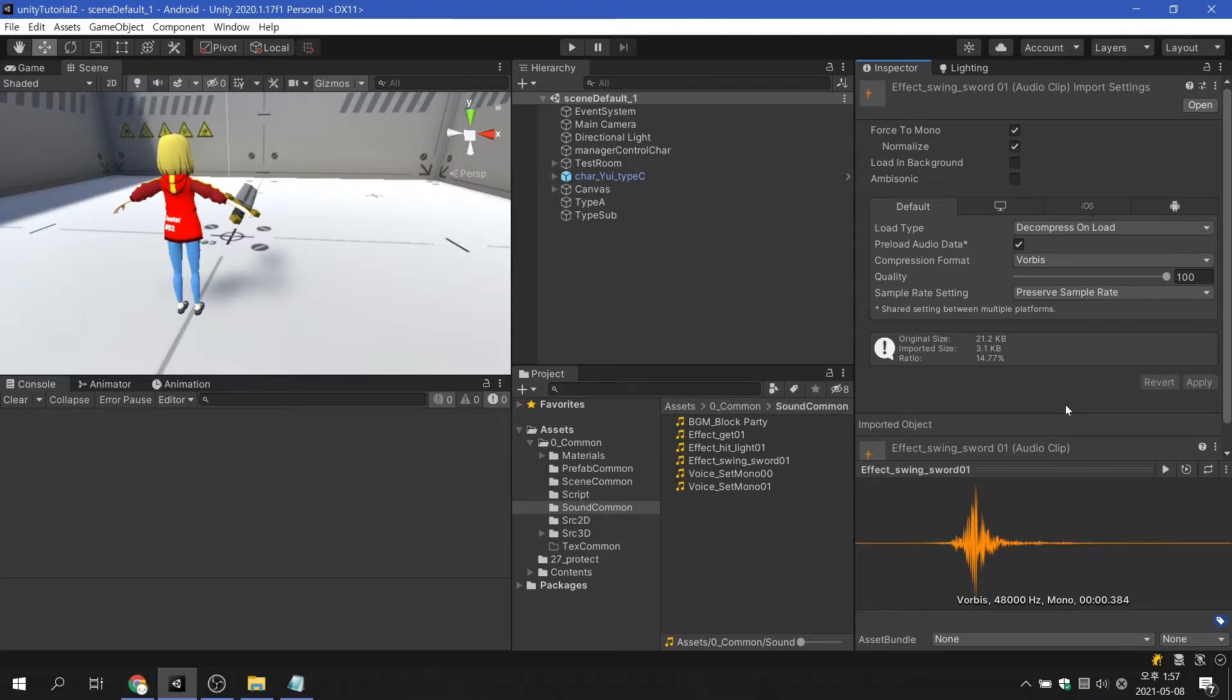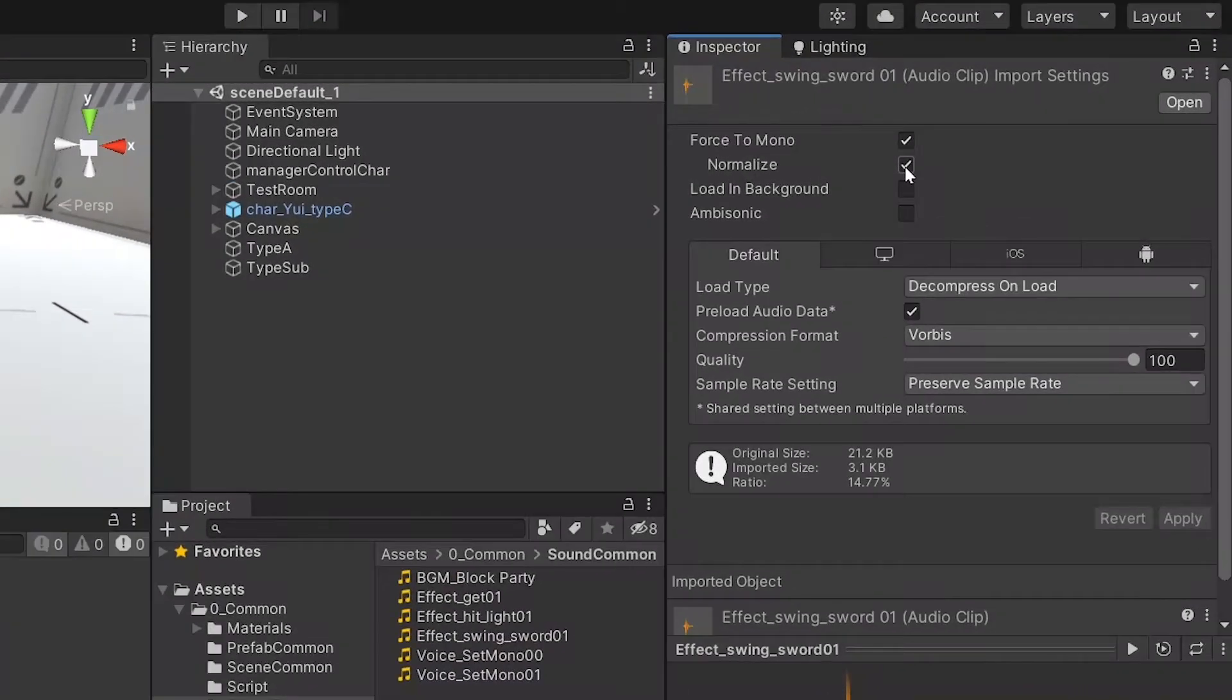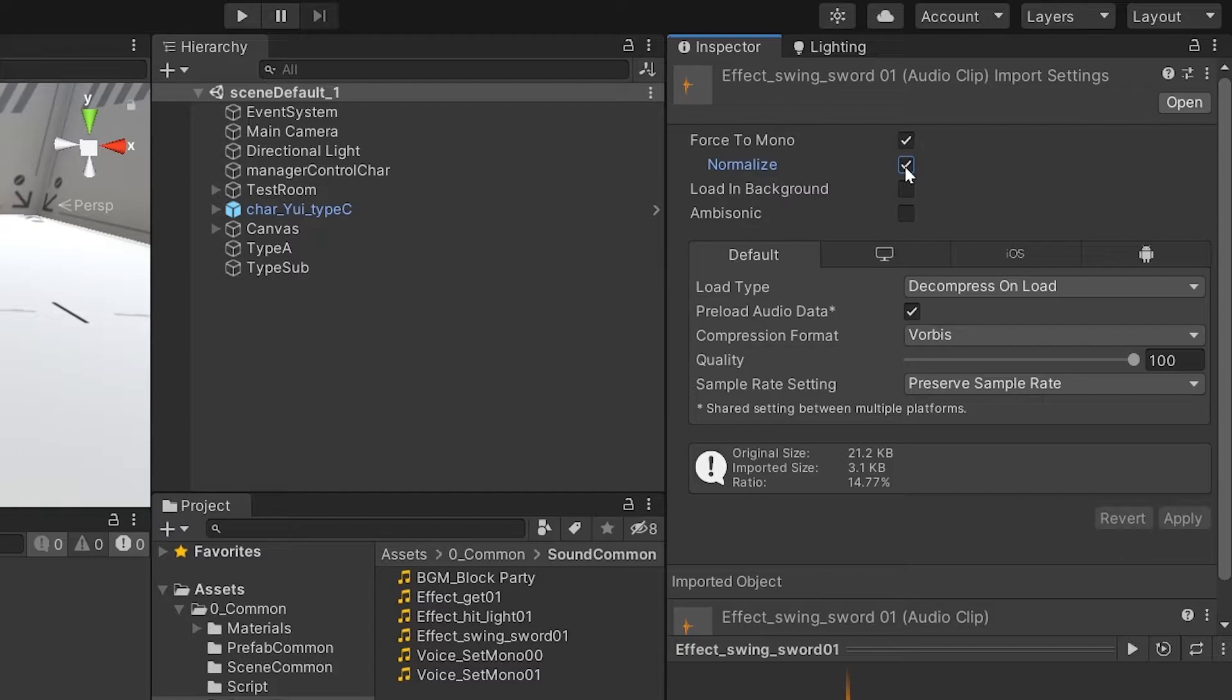Normalize is checked by default in Unity, and the volume of the audio source is changed to a unique setting value of Unity. In particular, the volume of the sound recorded or produced in high decibels is changed to the average volume.